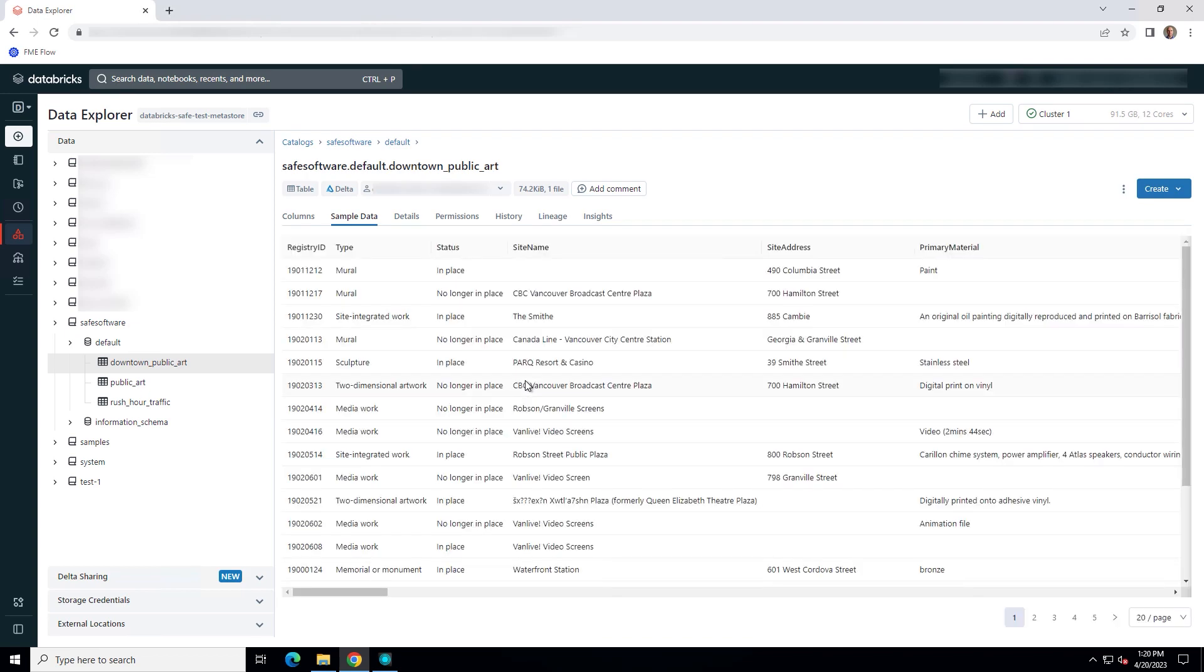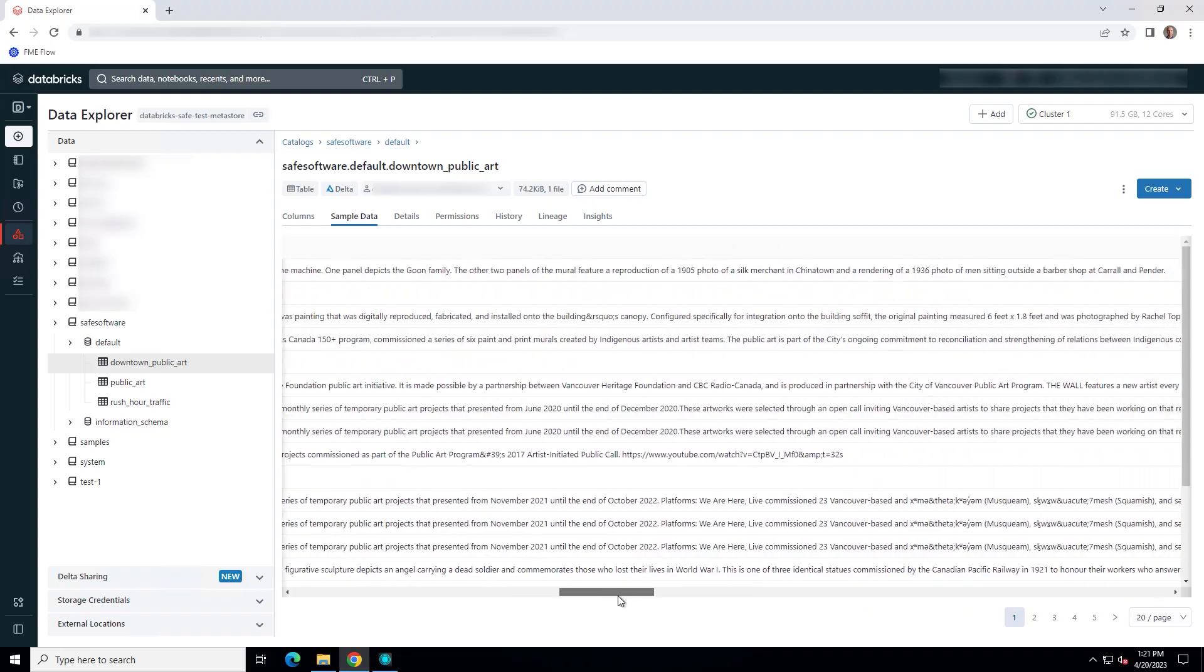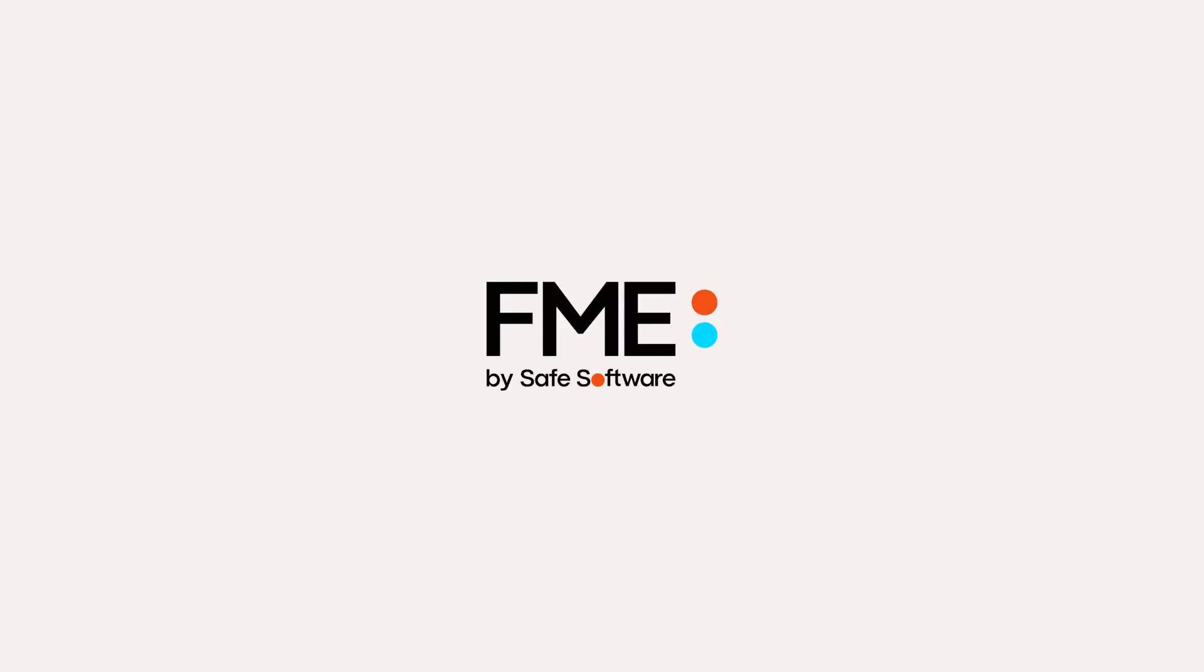To automate this workspace, for example to run it on schedule, publish to FME Flow. Thanks for watching.